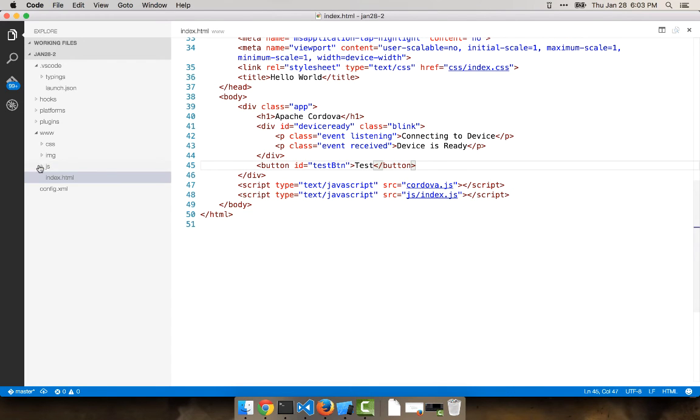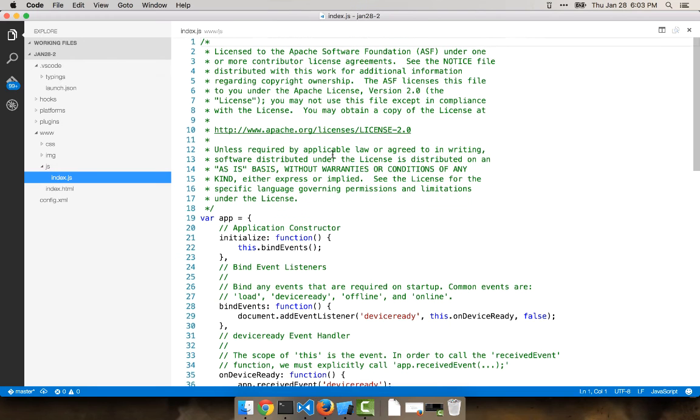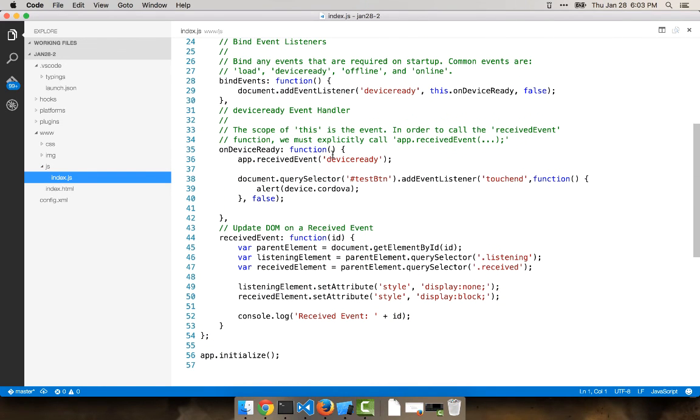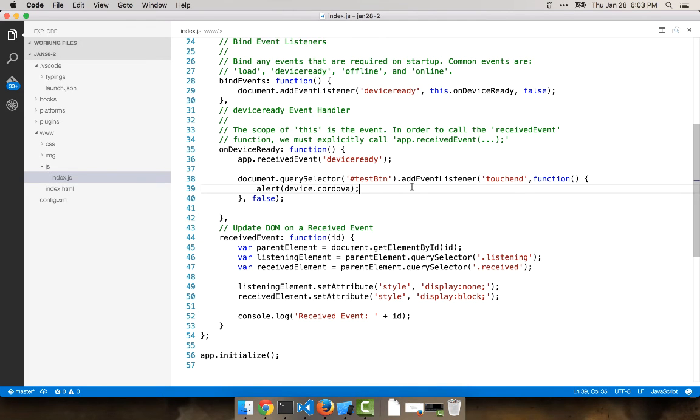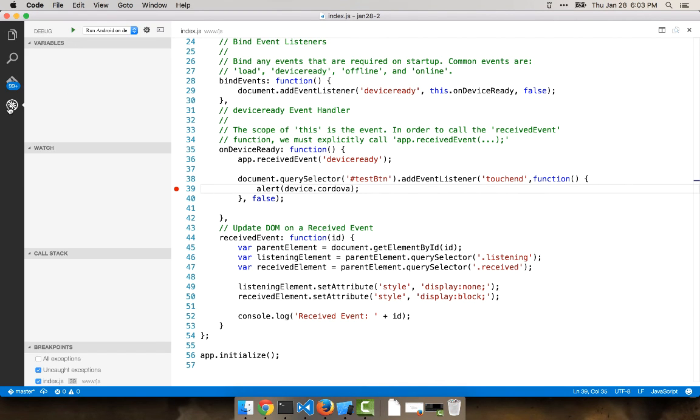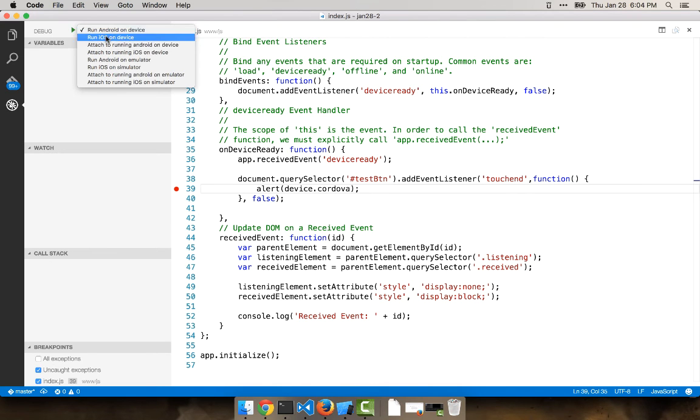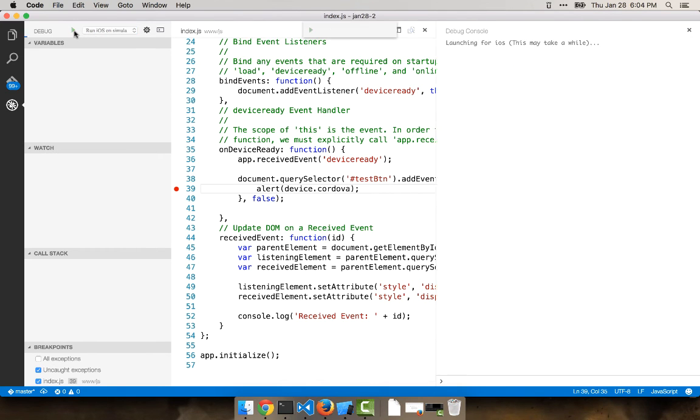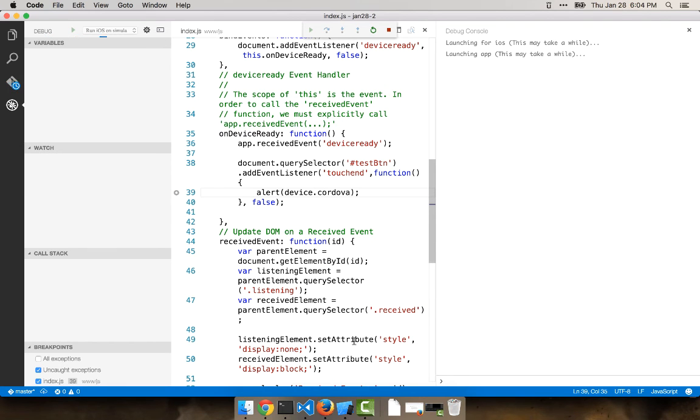And back in the JavaScript code, all I've done is a quick query selector. And on touch-end, I'm just going to alert device.cordova. All right, so this is now ready to debug. I'm going to go ahead and put a breakpoint in and switch to debugging and do run iOS on simulator.